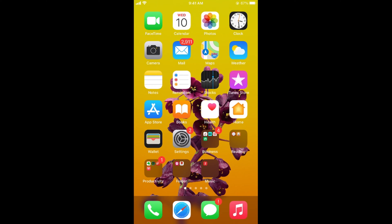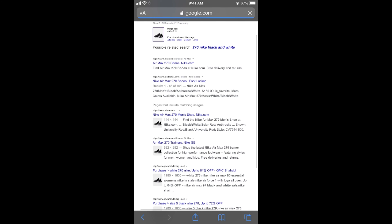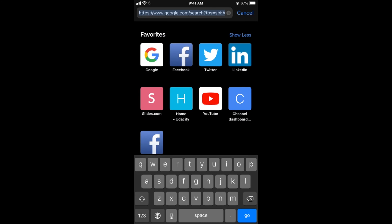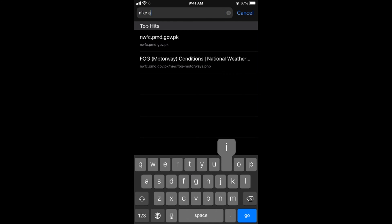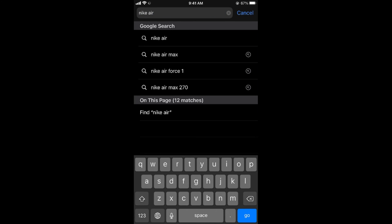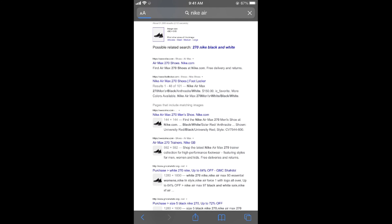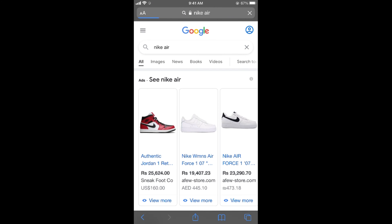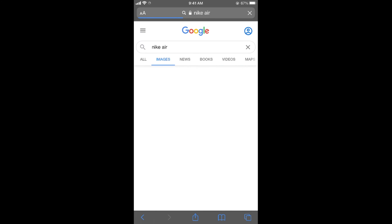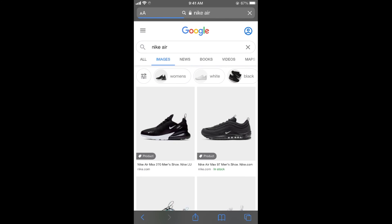In my case, I'll open Safari. And once you are here, you need to search for any term. For example, if I search for Nike Air and go, here you need to tap on Images. This would open up your search term images on Google.